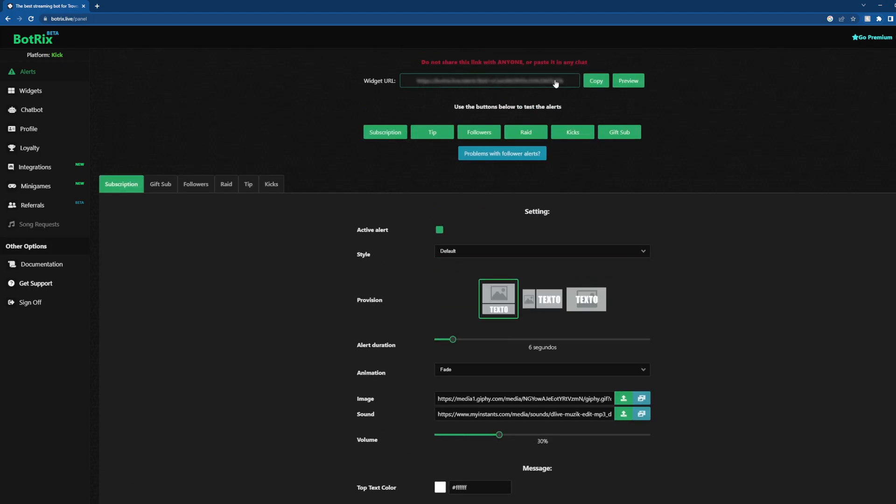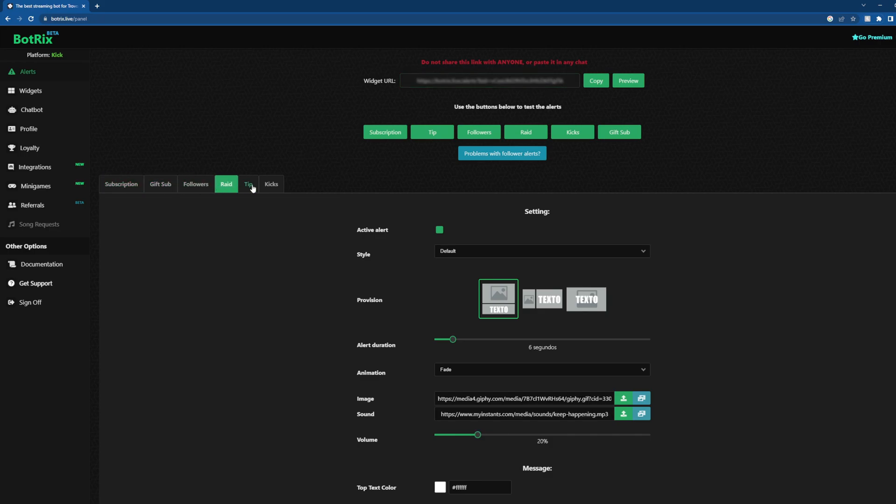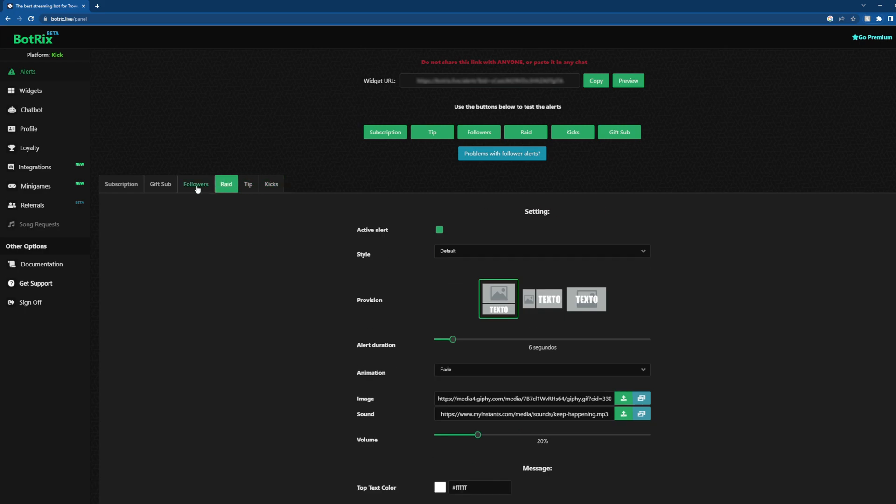It will not update your widget URL. Not going to show you what the widget URL is because it's mine, not yours. But this URL is for all of this. So you don't get a separate one for each widget. It's all built in. So these six alerts are all going to be one widget URL.